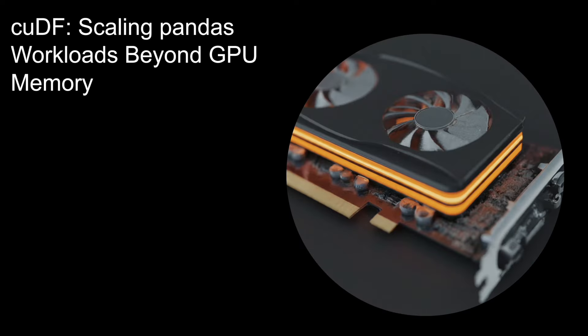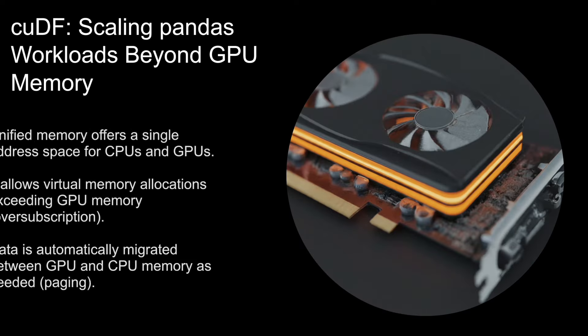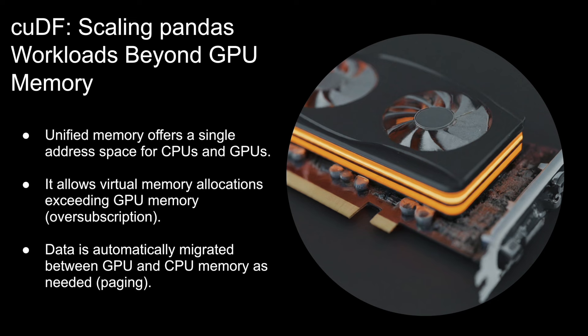cuDF now uses CUDA unified memory to enable scaling of Pandas workloads beyond GPU memory. What does unified memory mean? Basically unified memory provides a single address space spanning both the CPUs and GPUs in the system, enabling virtual memory allocations larger than the available GPU memory.